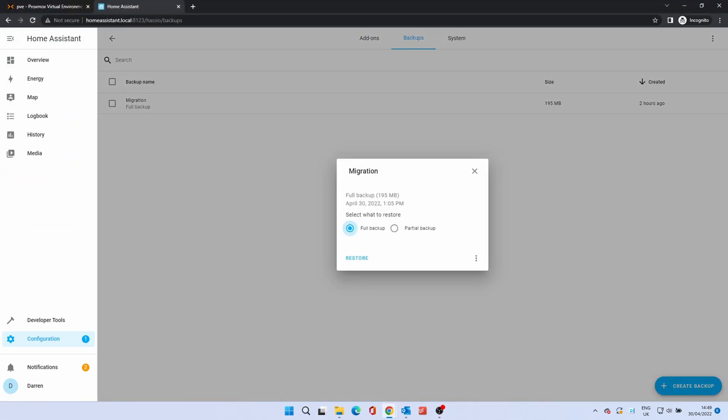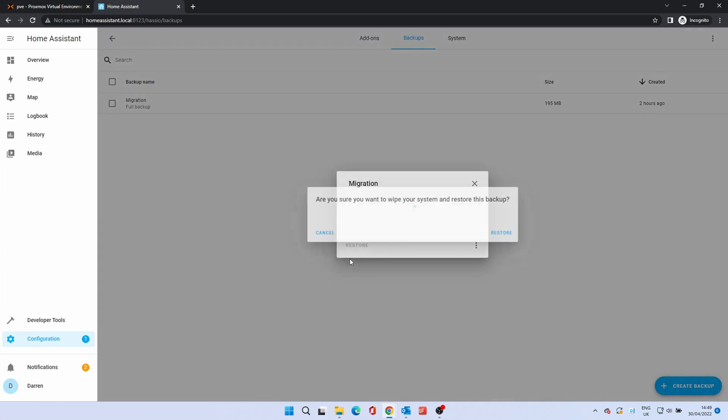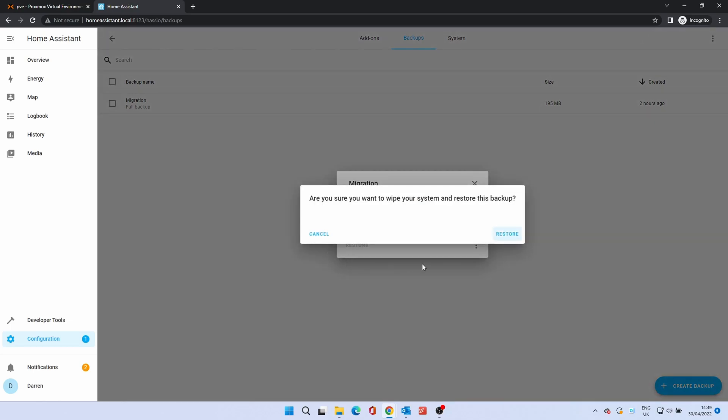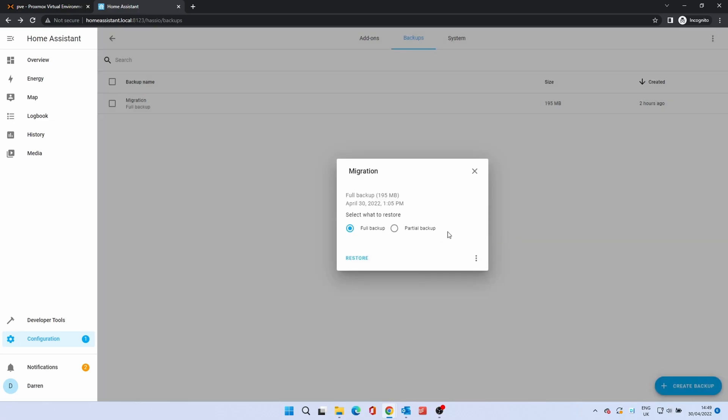It will show information about the backup. If the date and time are correct, click Restore. At the prompt, click Restore. The system will reboot in order to restore the backup. This might take a few minutes. Again, we've sped up the process.